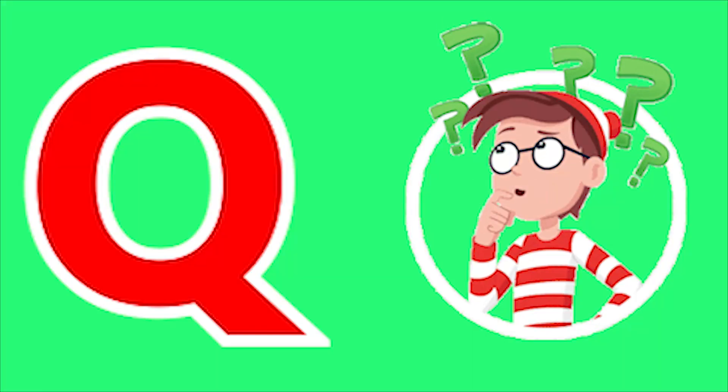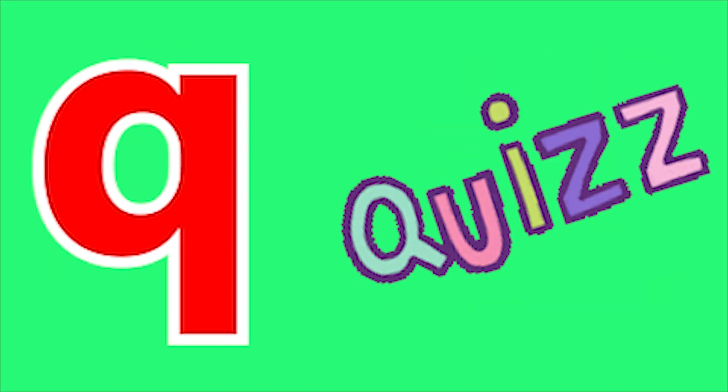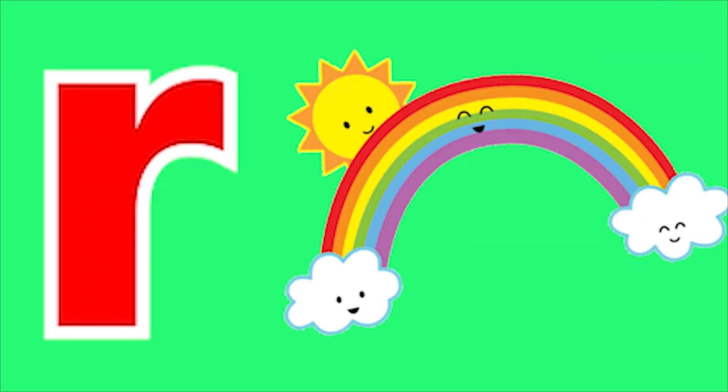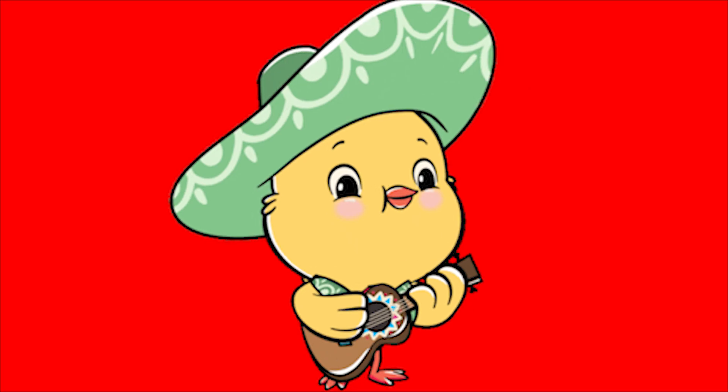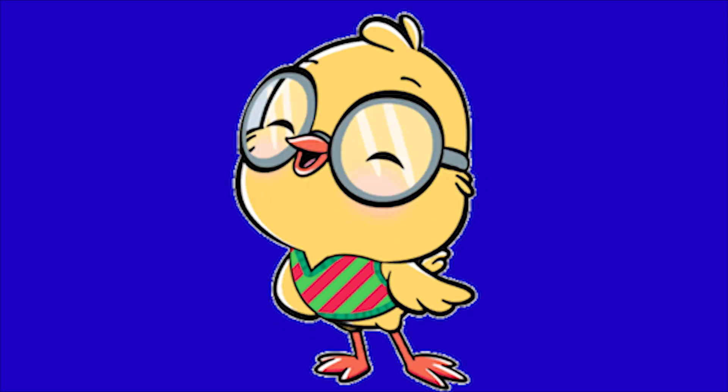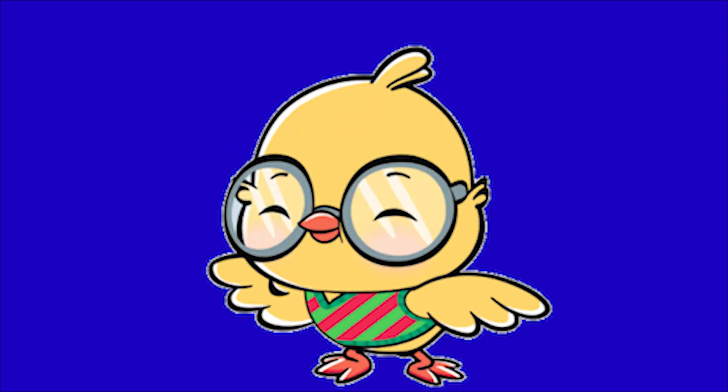Q for Question, Q for Quiz, R for Rabbit, R for Rainbow. Q, Q, Q, Ra, Ra, Ra.